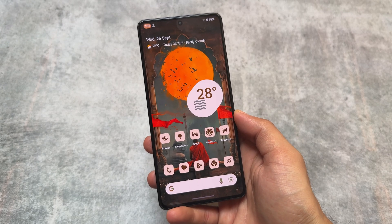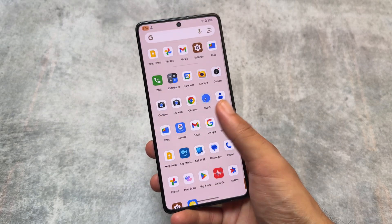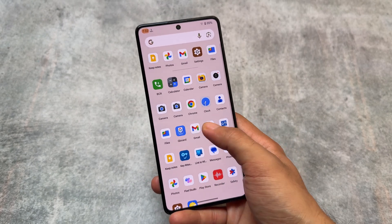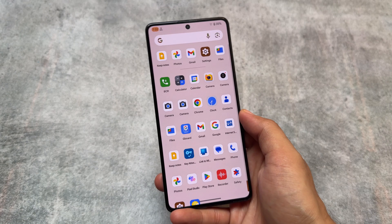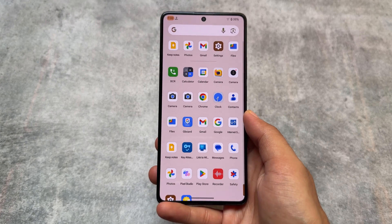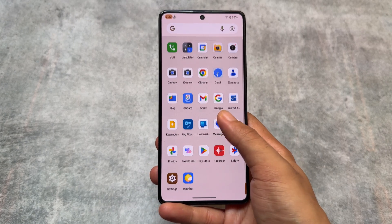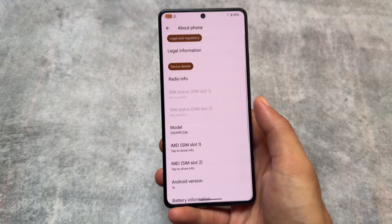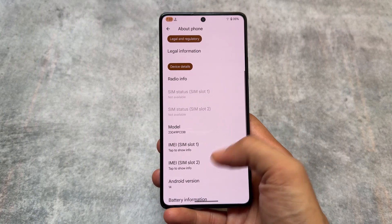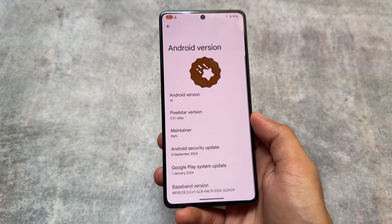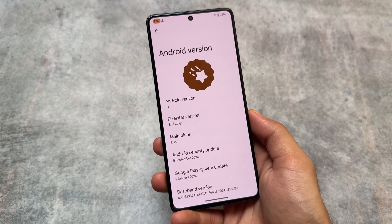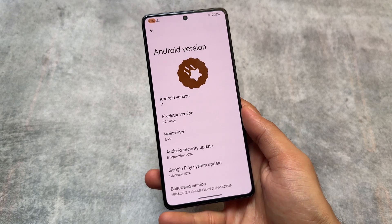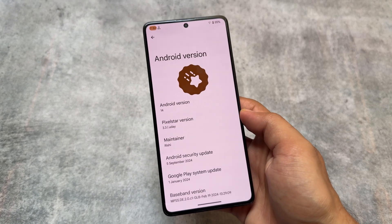If you are wondering about Android 15-based custom ROMs, you should know that Android 14 is now becoming more stable compared to Android 15. Android 15 will take some time to be stable enough to use as a daily driver.